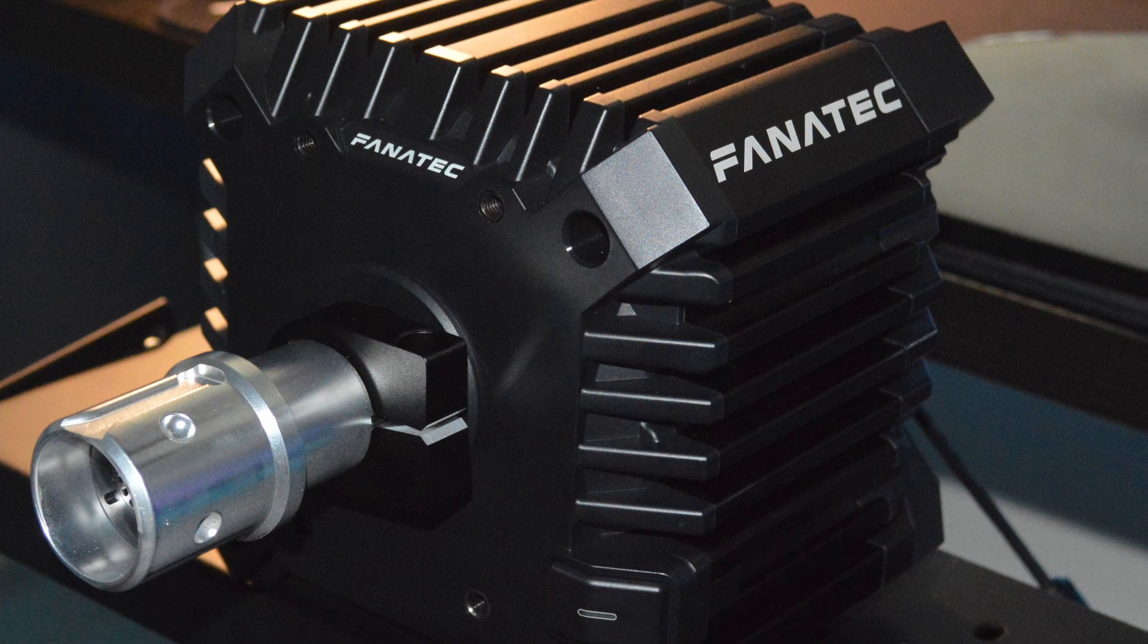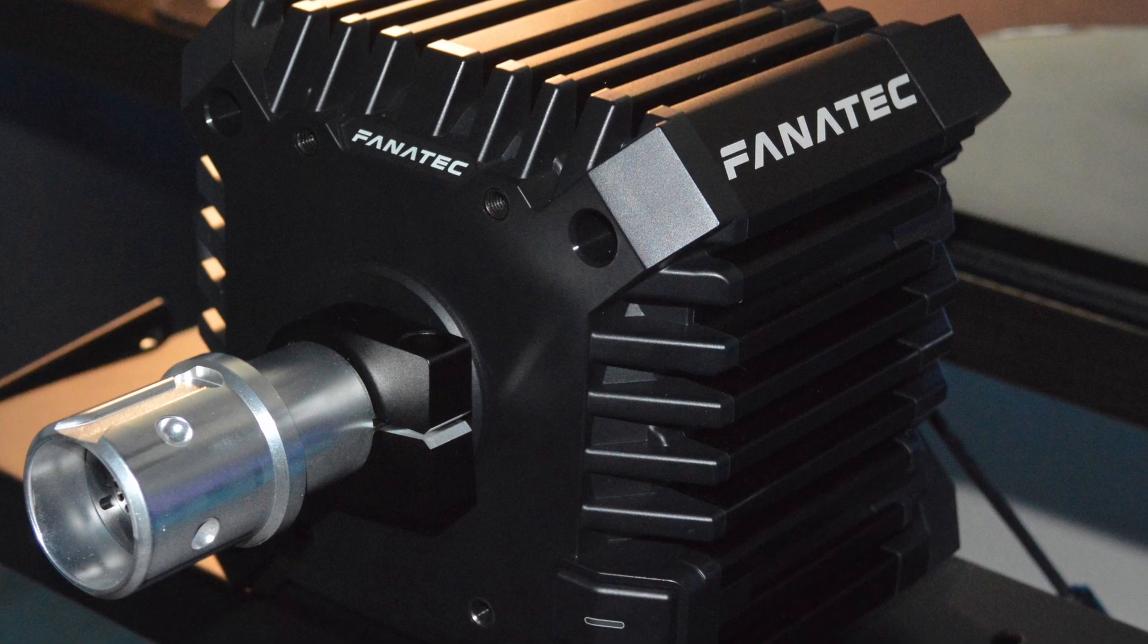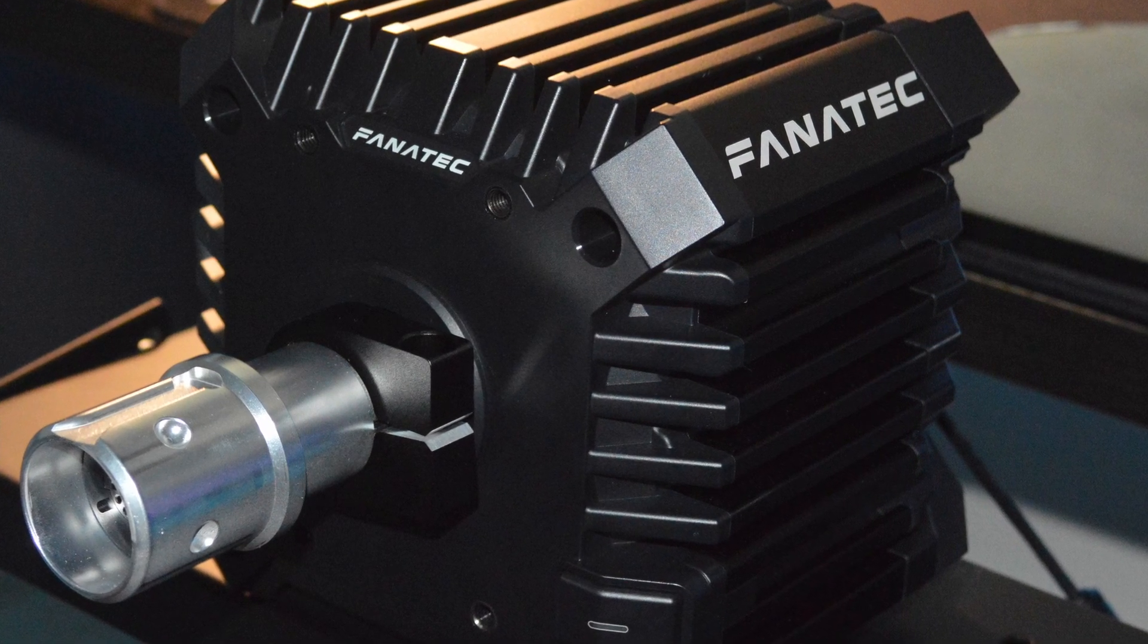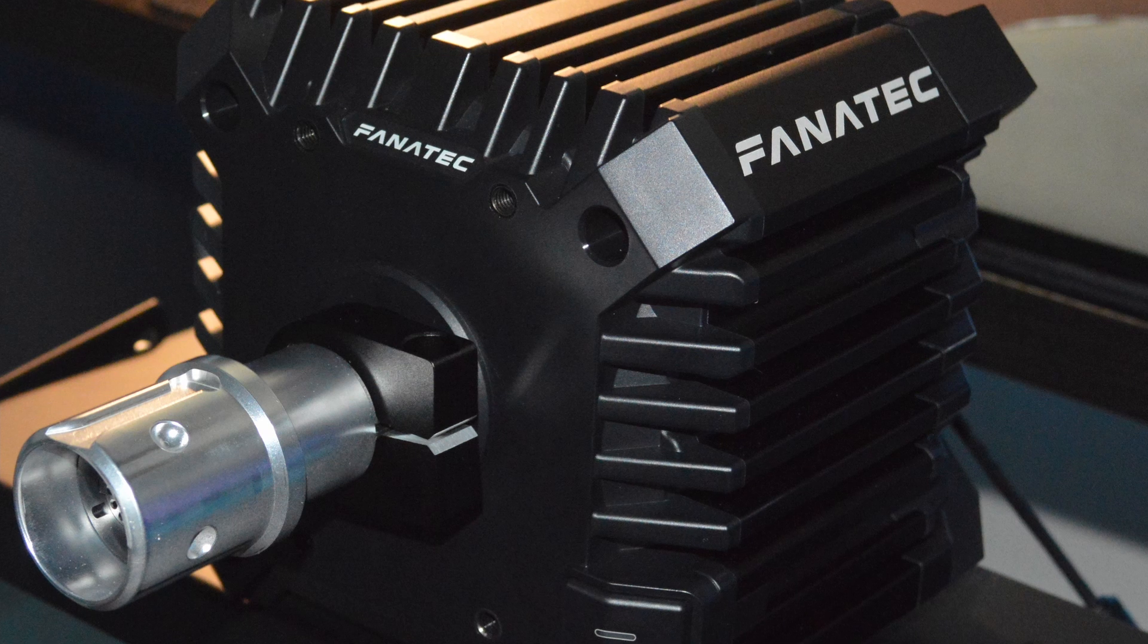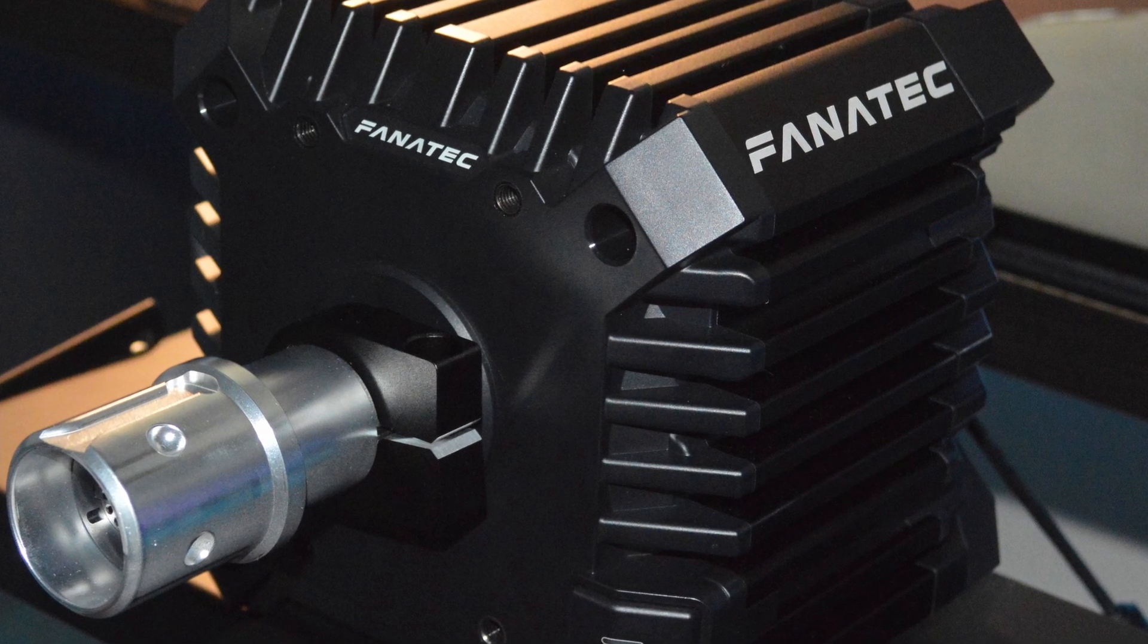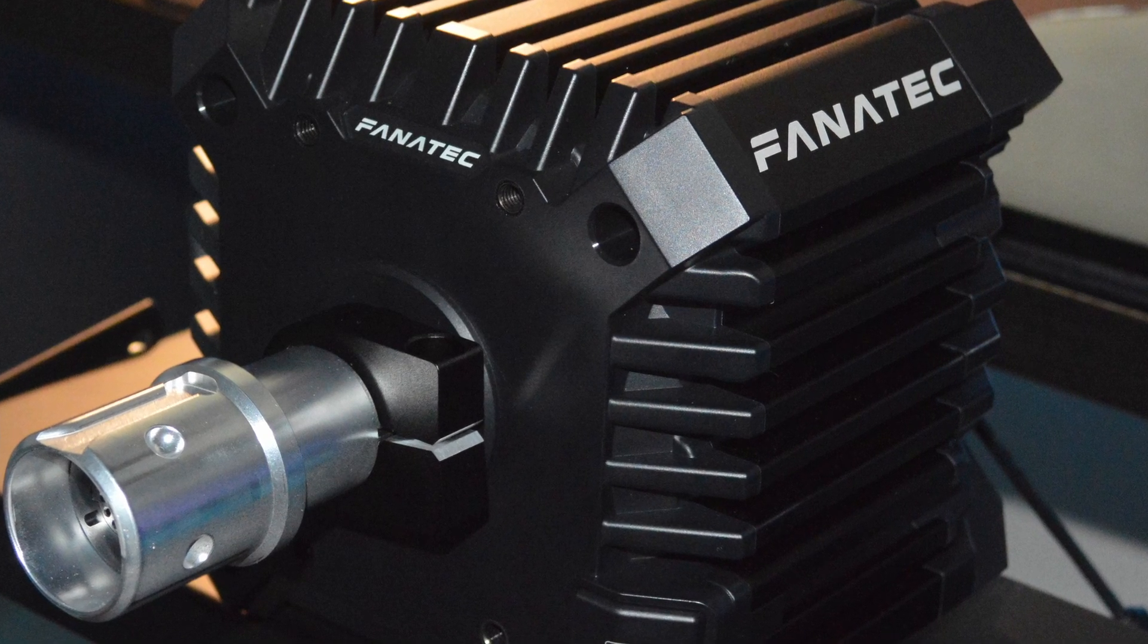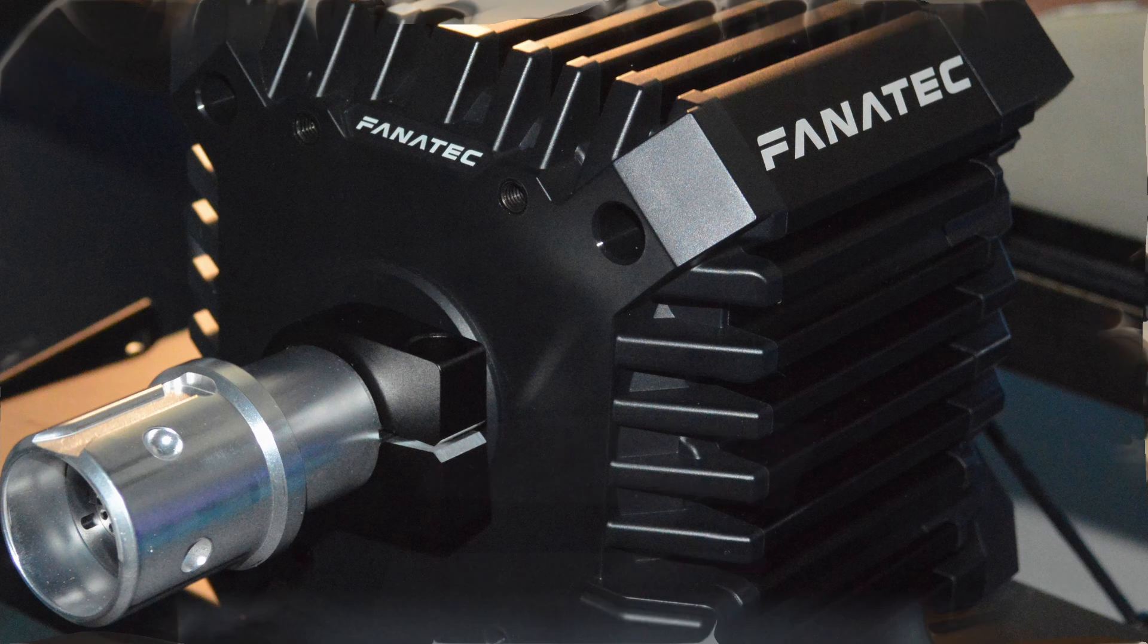And those are exactly the same width and exactly the same diameter and everything as the ones that you'd find on the CSW or the CSL Elite. So if you're upgrading from one of those to these and you have an aftermarket holder, then you can easily put it on that. So that's great from Fanatec to put those and think about that.